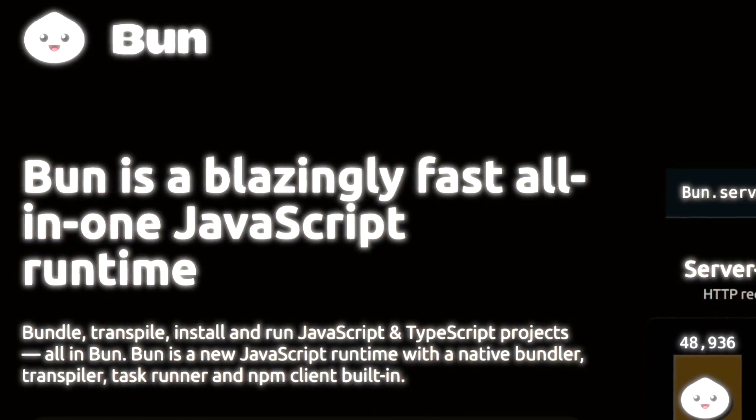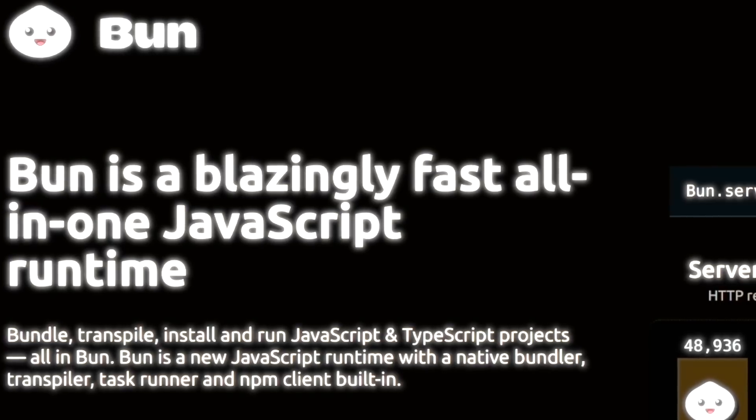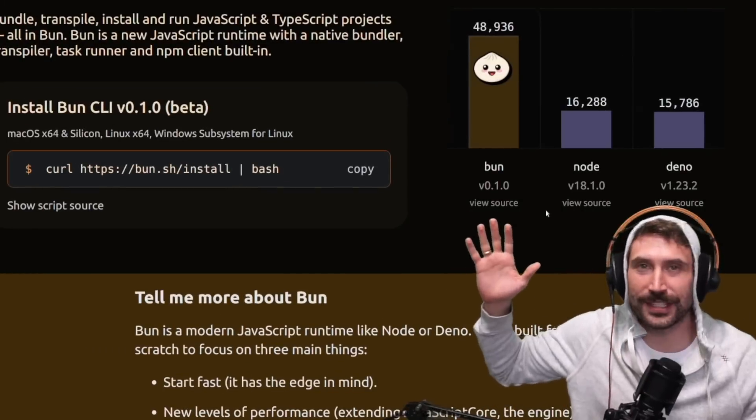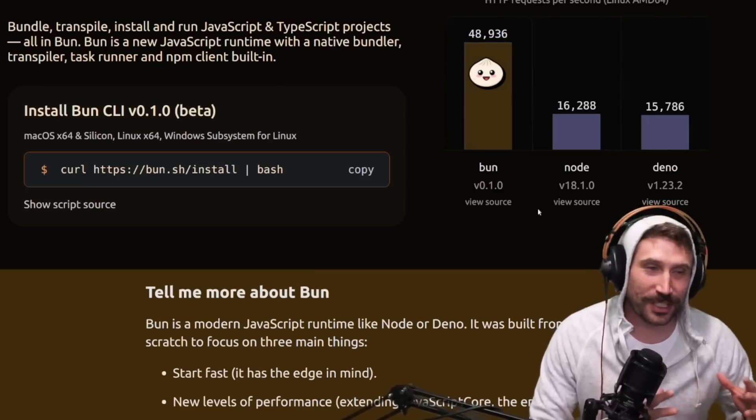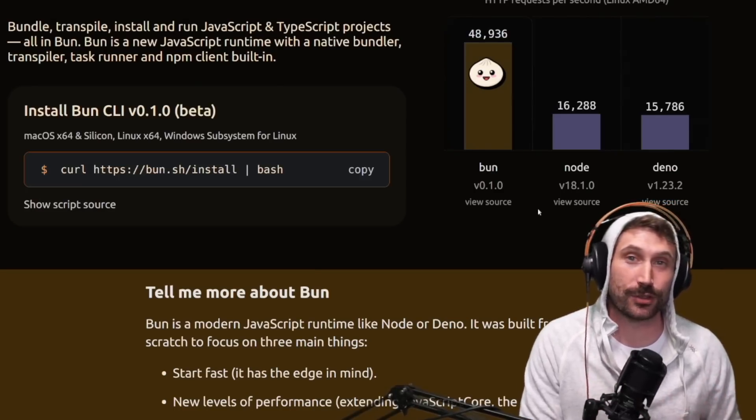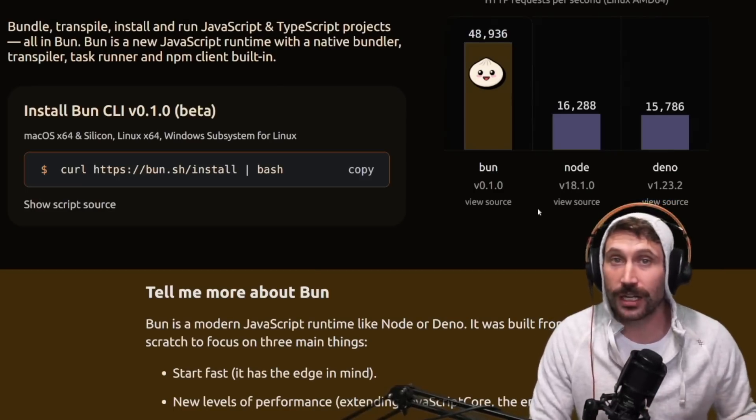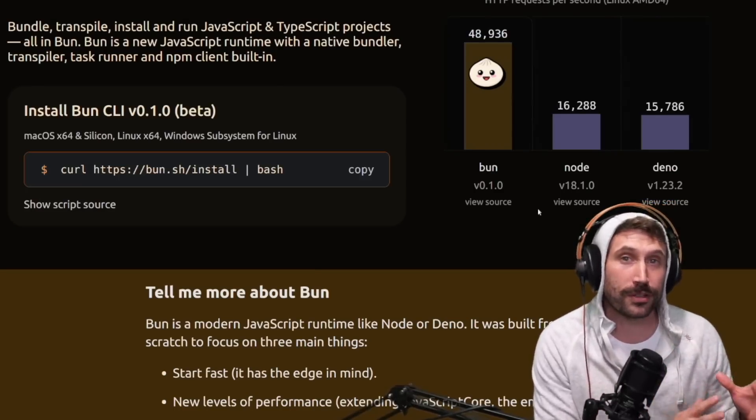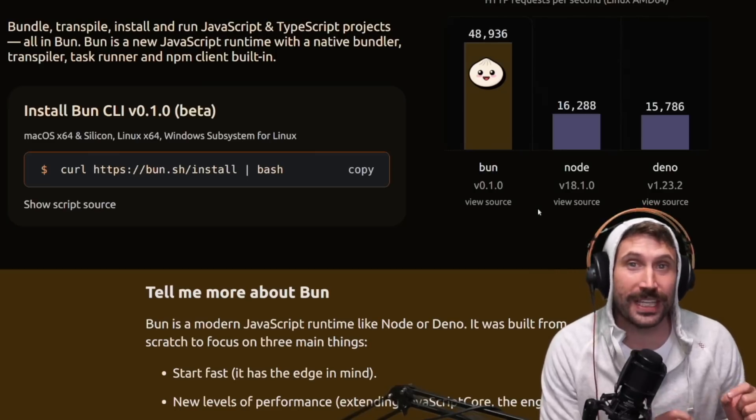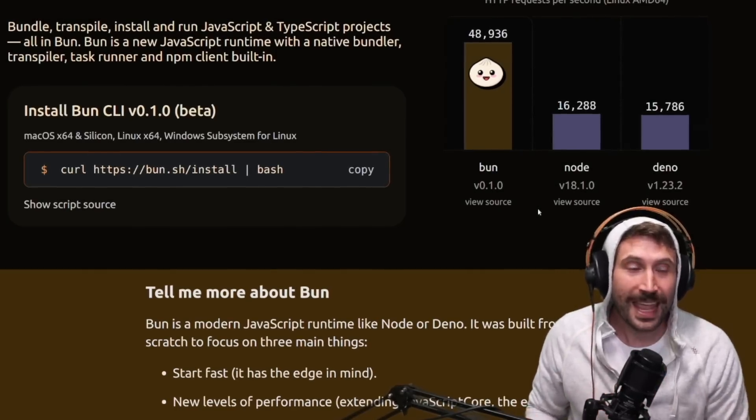Bun. A blazingly fast all-in-one JavaScript runtime. With graphs and science and everything, this is supposed to be the greatest thing that happened in JavaScript in a long time. And one of the more cool parts about it is that it does not use V8. It uses JavaScript core.